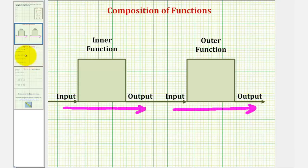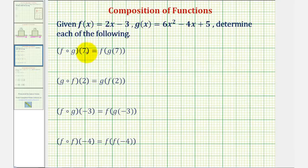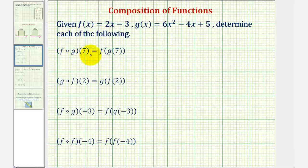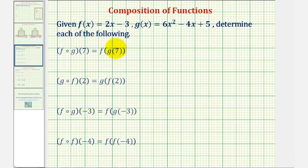Looking at our first example, there are two main ways to express a composition of functions, as we see here. These two are equivalent, and we say f of g of seven in both cases. But when evaluating a composition of functions, this notation here is usually more helpful. We're going to start with the innermost function and evaluate g of seven.